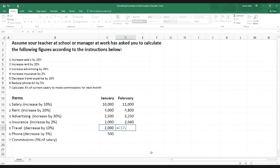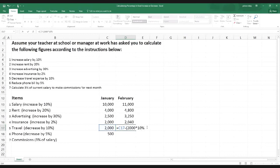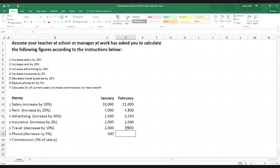To open the bracket, press Shift and number 9 on the keyboard — the bracket is above the 9 key. Then click on $2,000, then the multiplication sign, then type 10 and add the percentage sign — which is Shift and number 5 on the keyboard. So we're getting 10% of the $2,000. Then close the bracket by pressing Shift and 0, and hit Enter. We can see it's been reduced by $200 — and $200 is indeed 10% of $2,000.